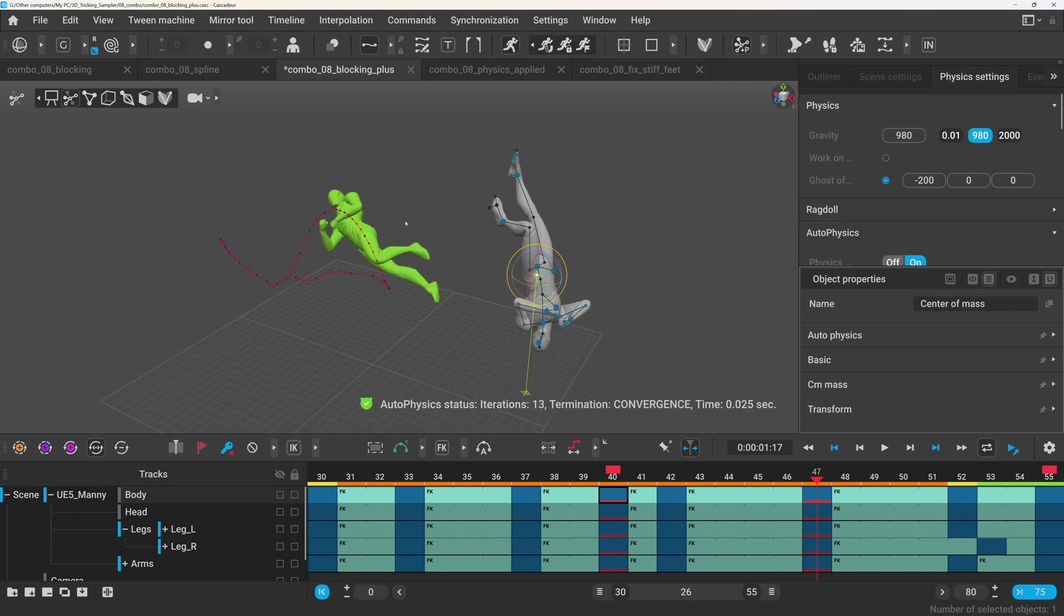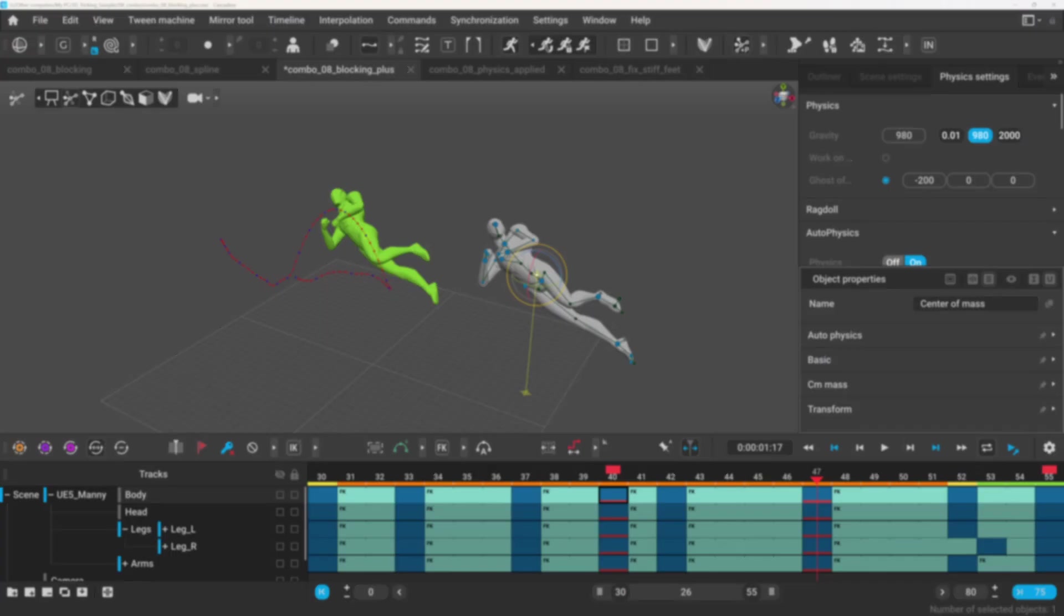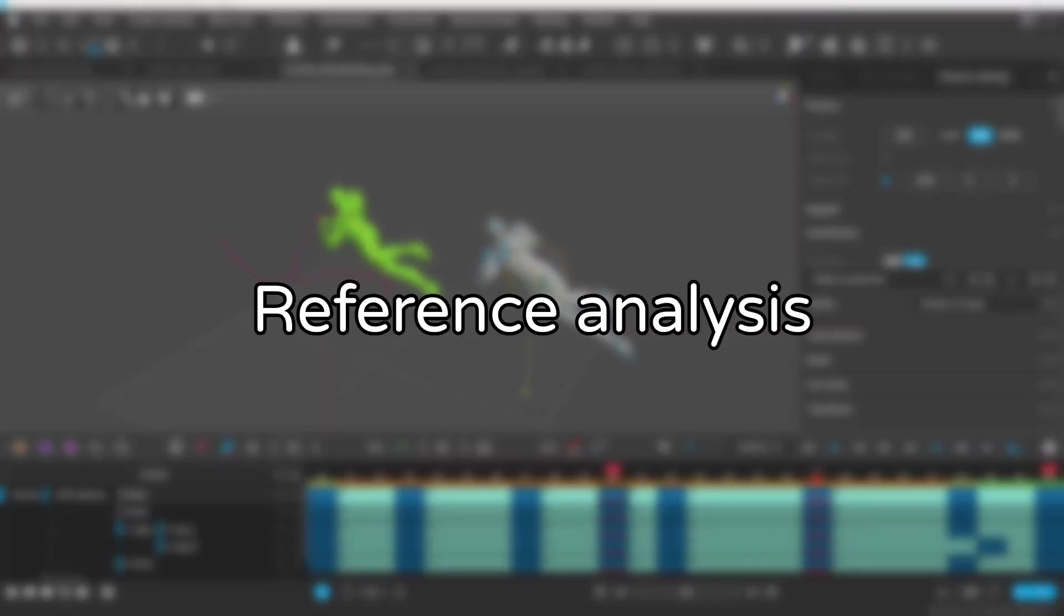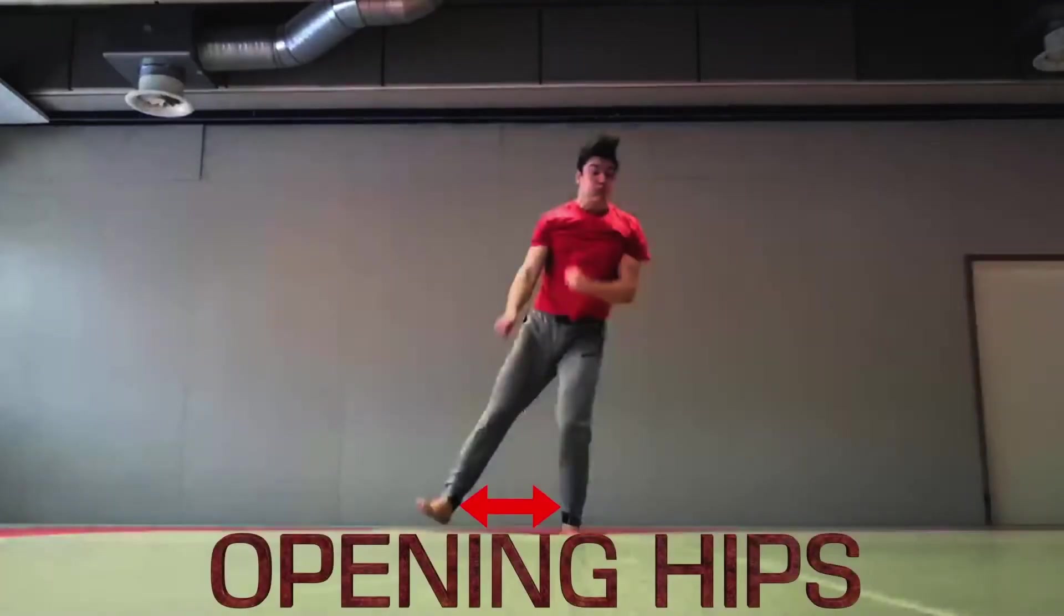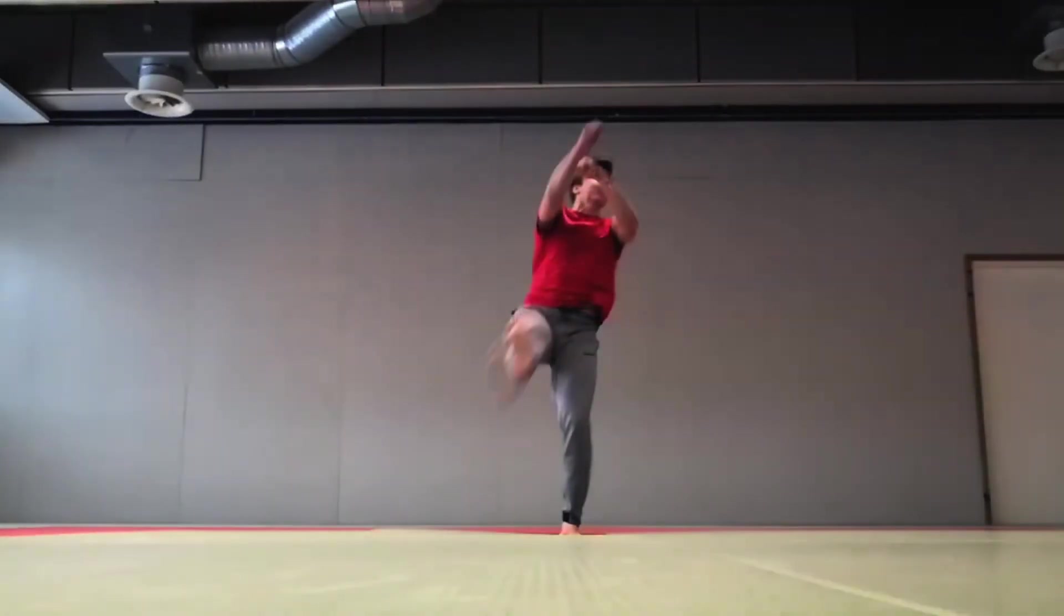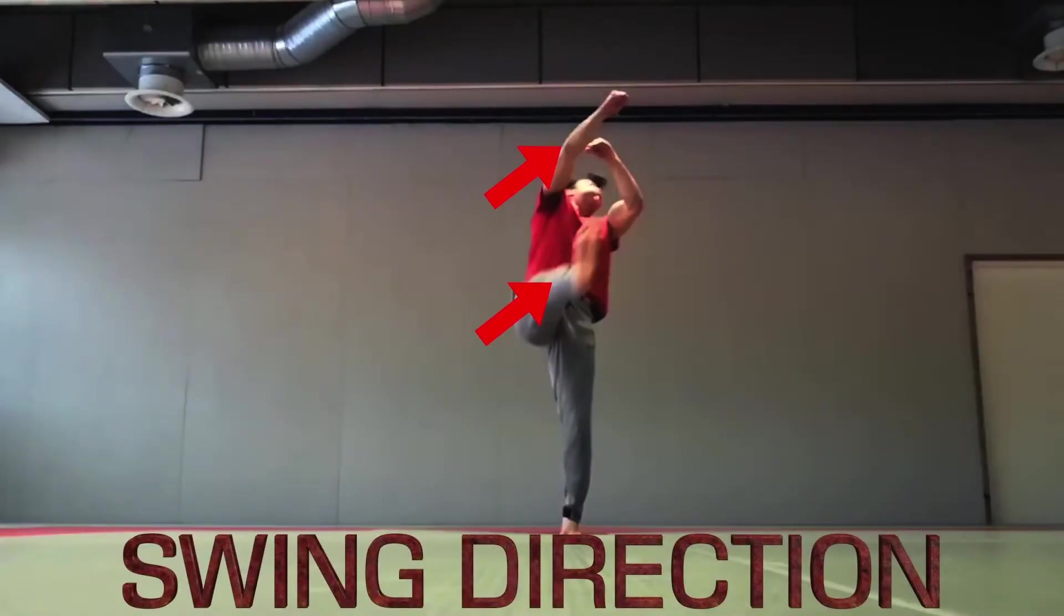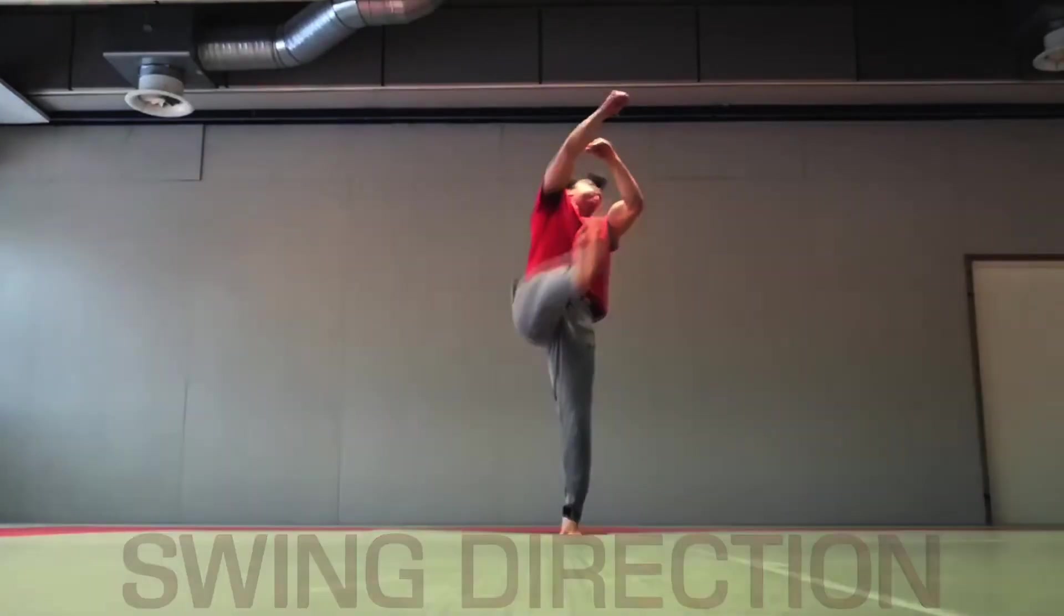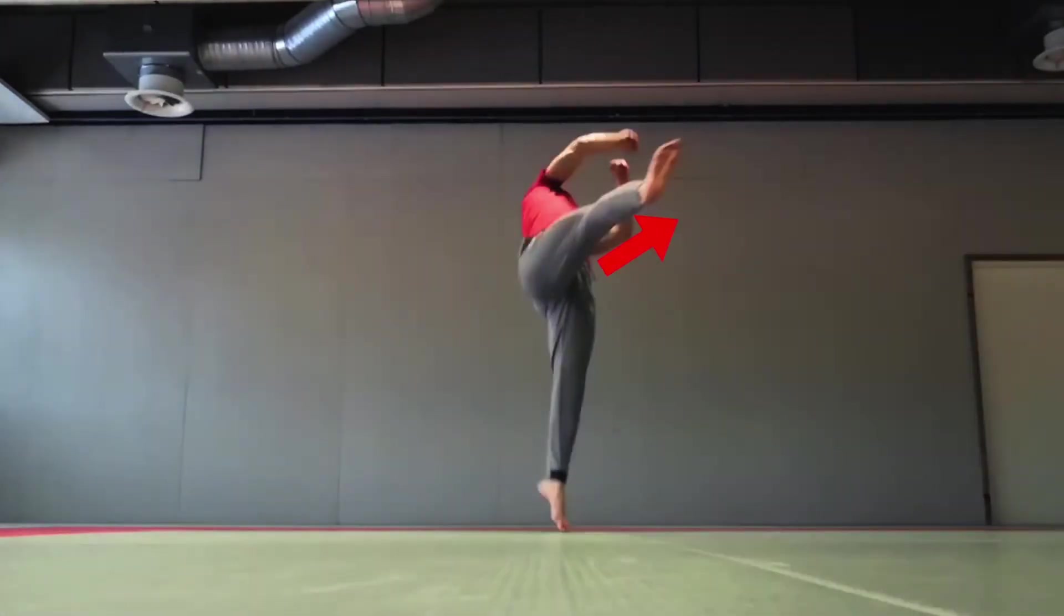So, now that we know how autophysics handles the movement, especially in the air, it's time to talk about what actually causes the movement in the first place. Just like in real life, everything depends on the setup. That's the part that decides how the body is going to move once it's in the air.